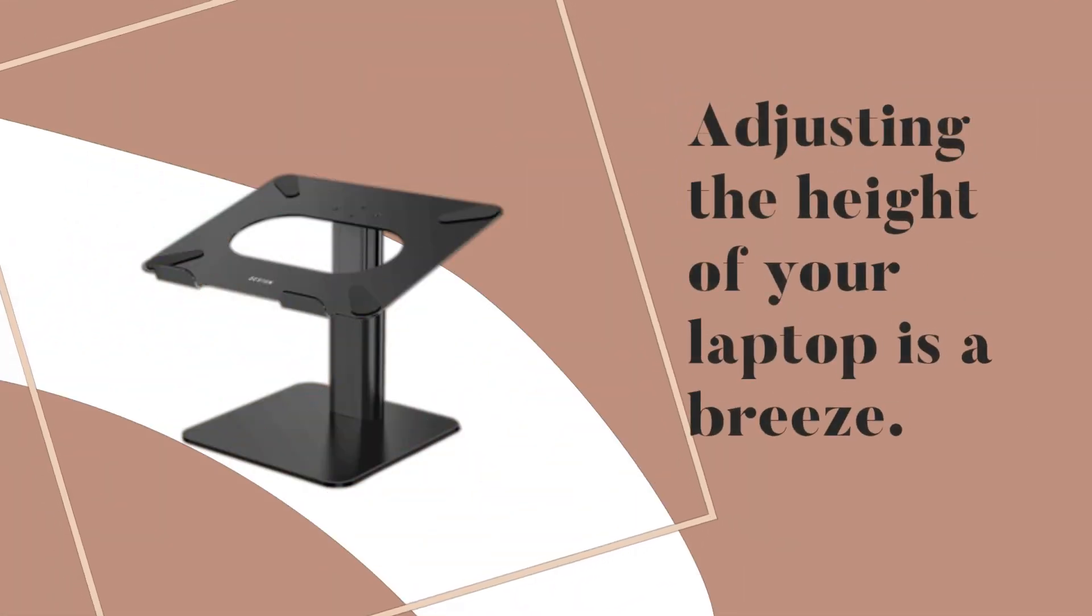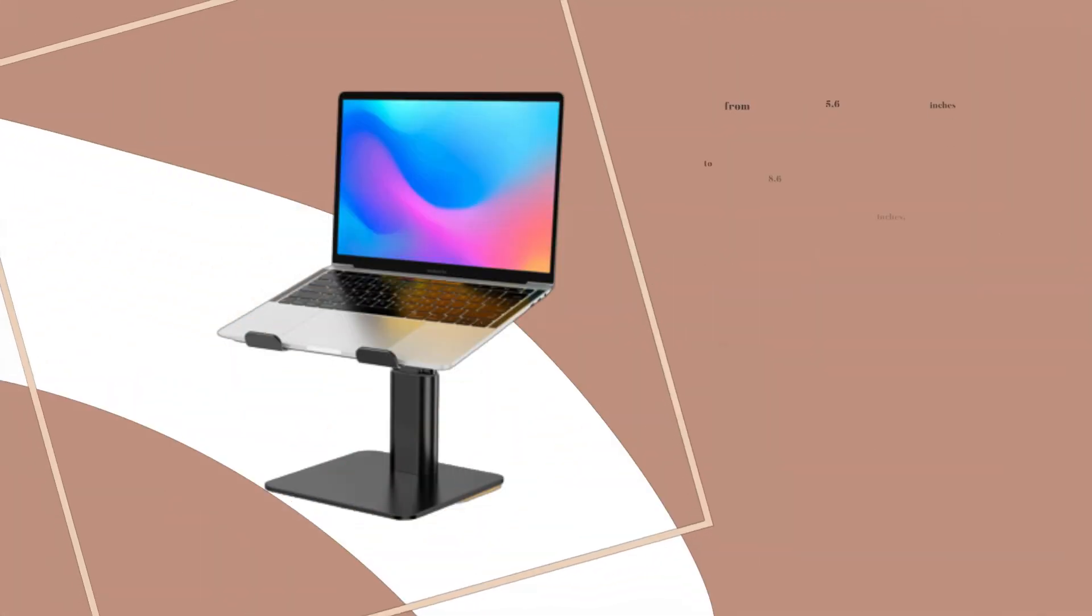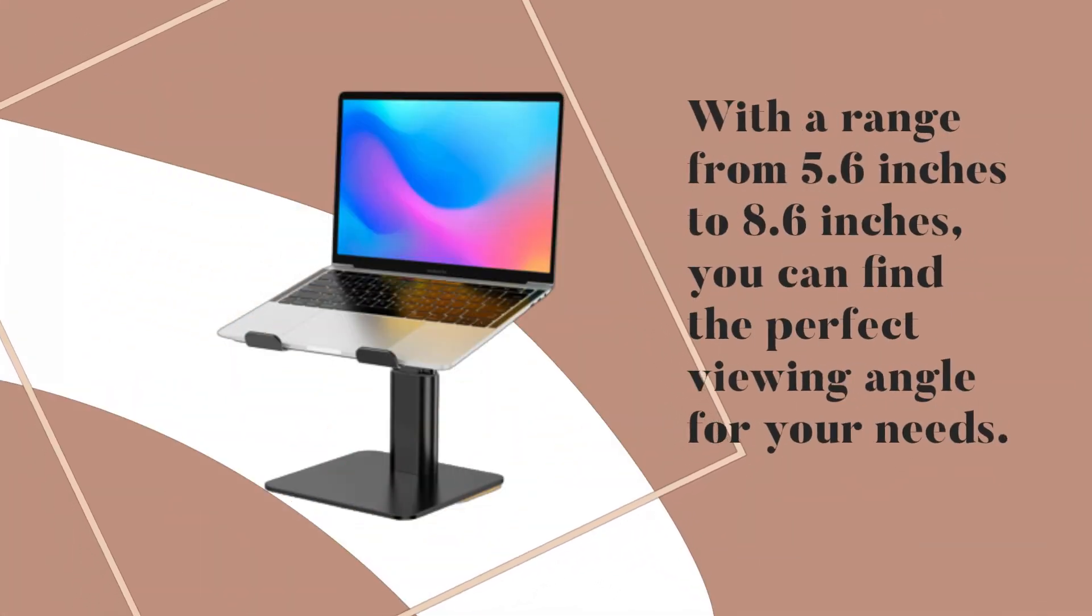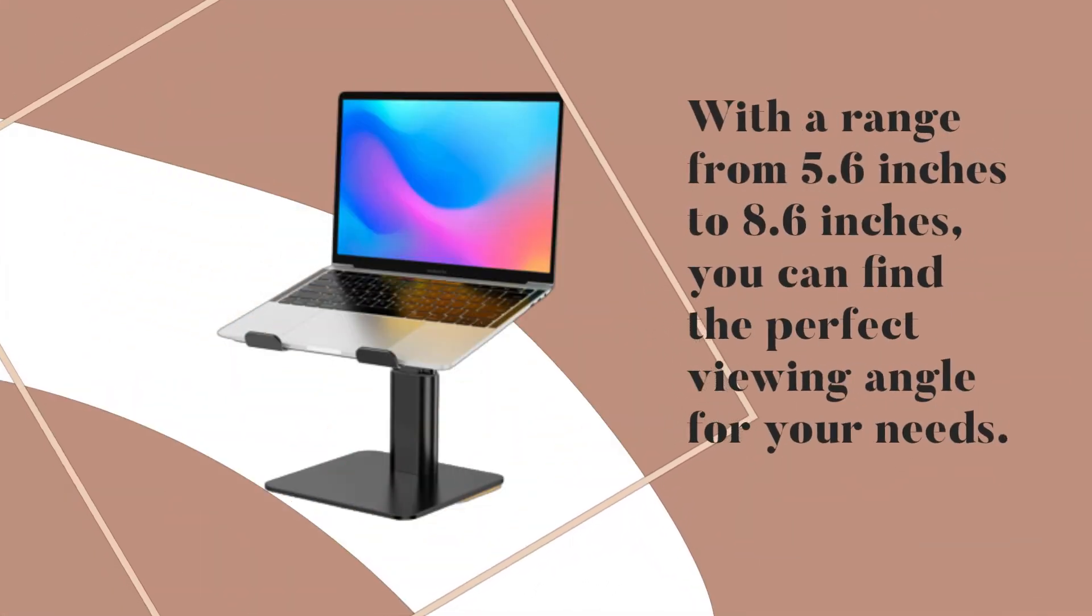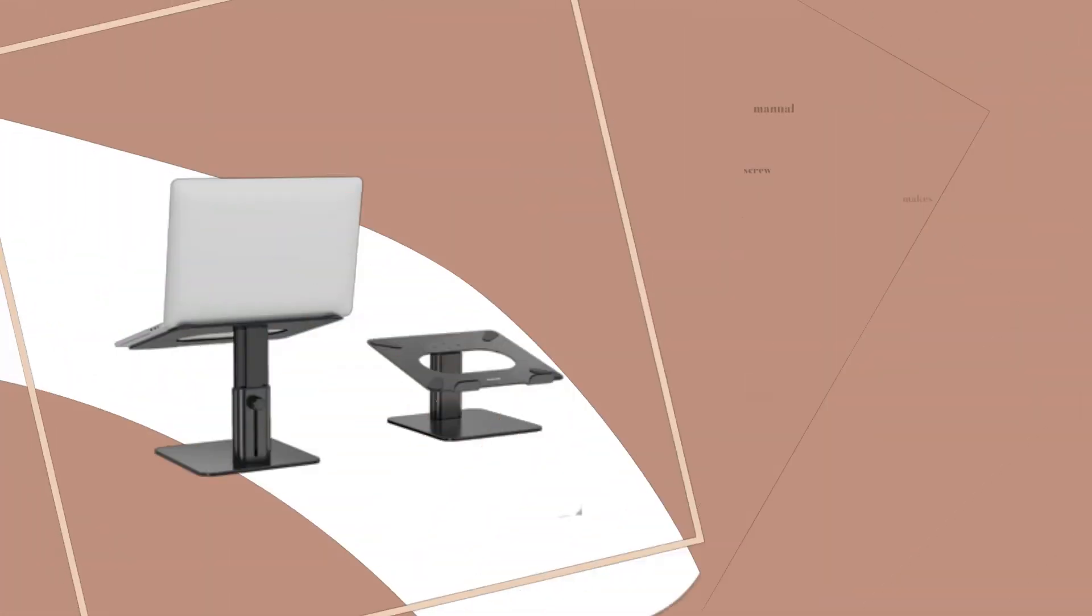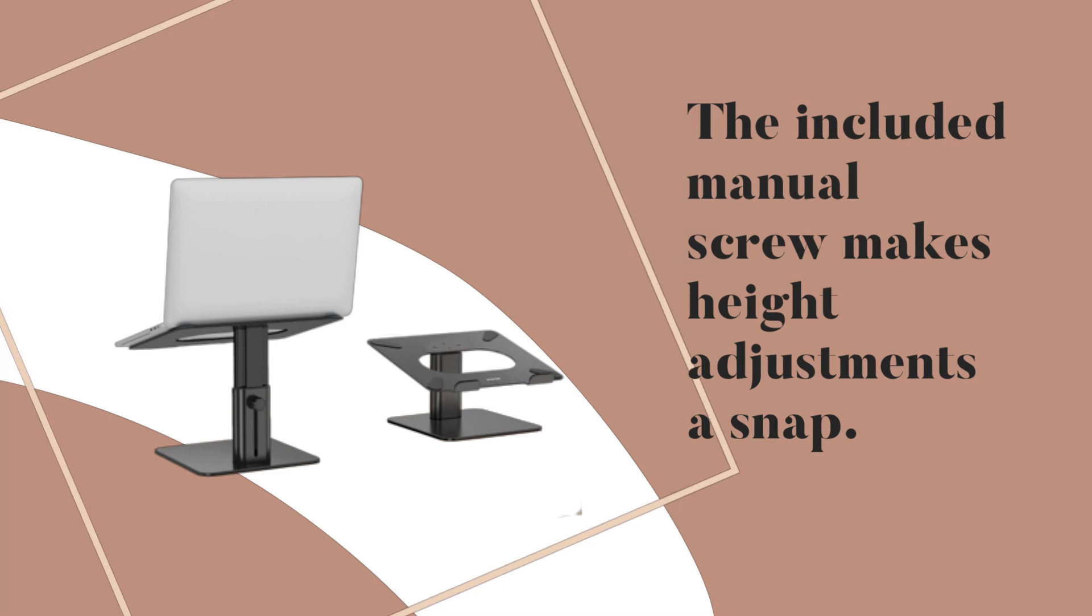Adjusting the height of your laptop is a breeze. With a range from 5.6 inches to 8.6 inches, you can find the perfect viewing angle for your needs. The included manual screw makes height adjustments a snap.